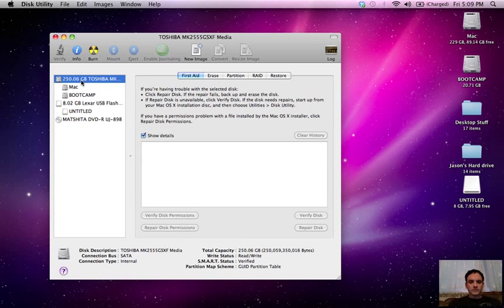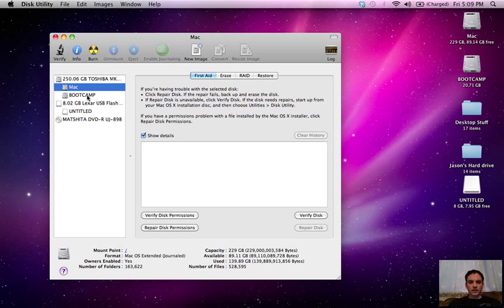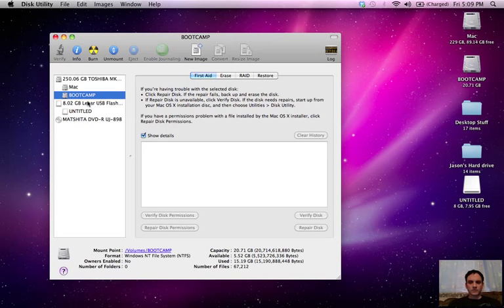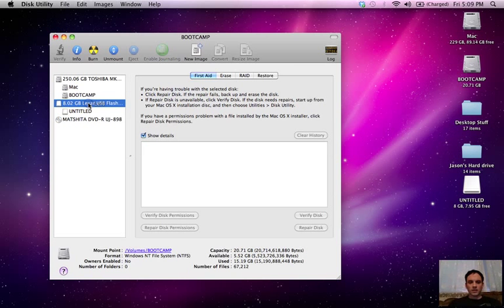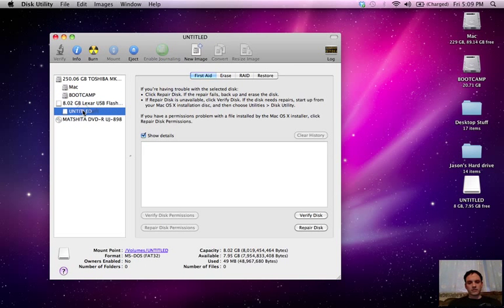Right here the first one is the big one. That's the hard drive. I have a partition so that I have Mac and then I also have Bootcamp. This is the USB stick right here.